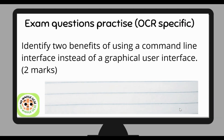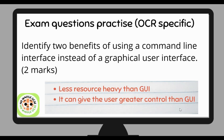Now let's do some exam question practice. Identify two benefits of using a command line interface instead of a graphical user interface. Pause this video — you should have two minutes for this two-marker. The command line interface is less resource heavy, because graphical user interface has many programs running to make it easier for us to see, whereas command line interface is very basic. Also, it can give the user greater control — with command line interface you can directly interact with the CPU, which you can't do with graphical user interface.